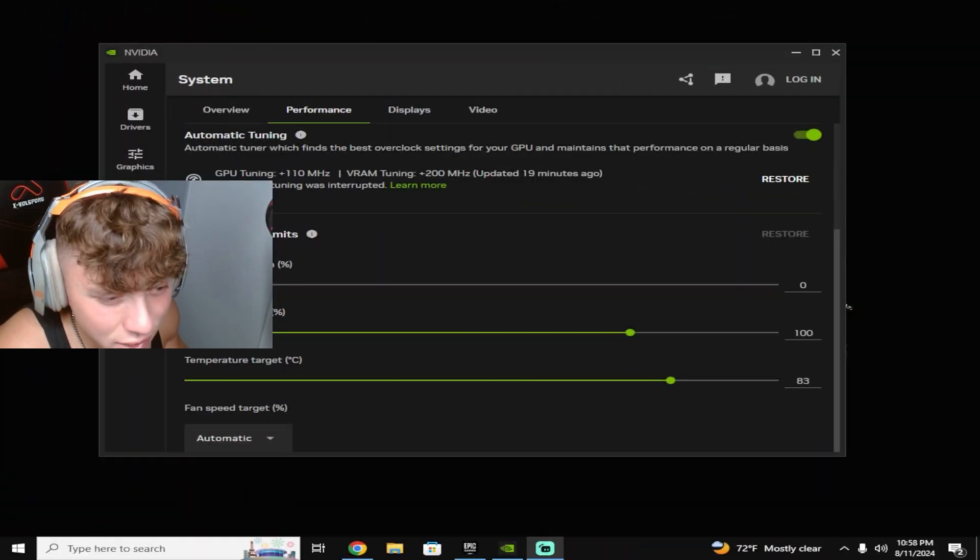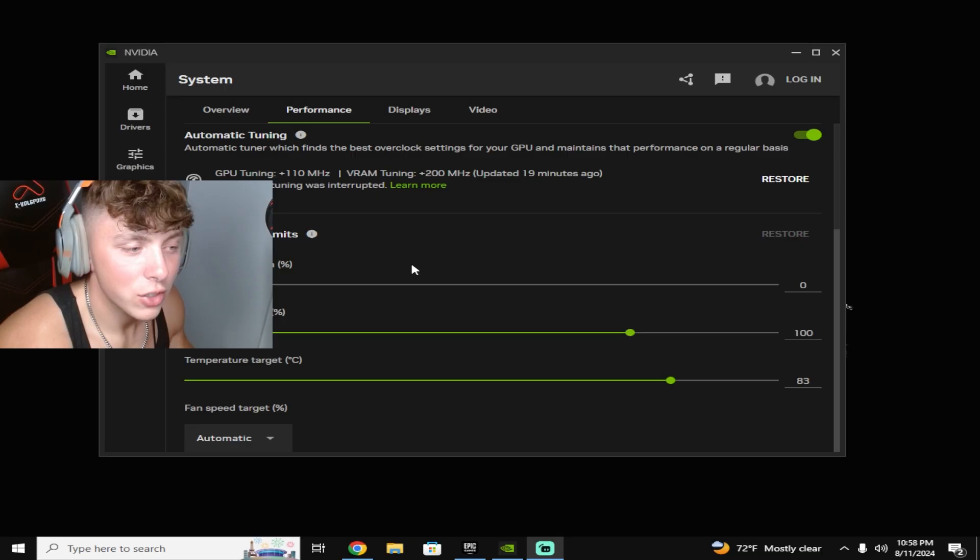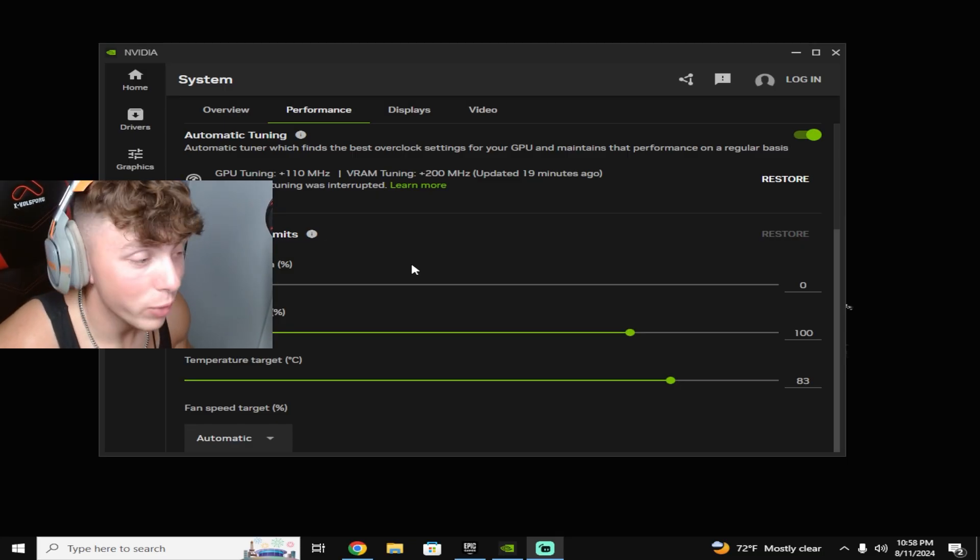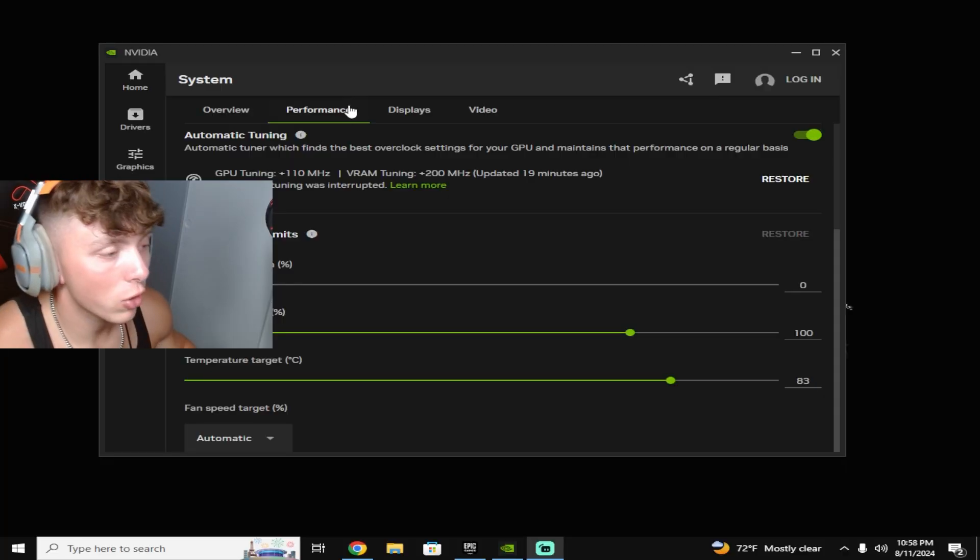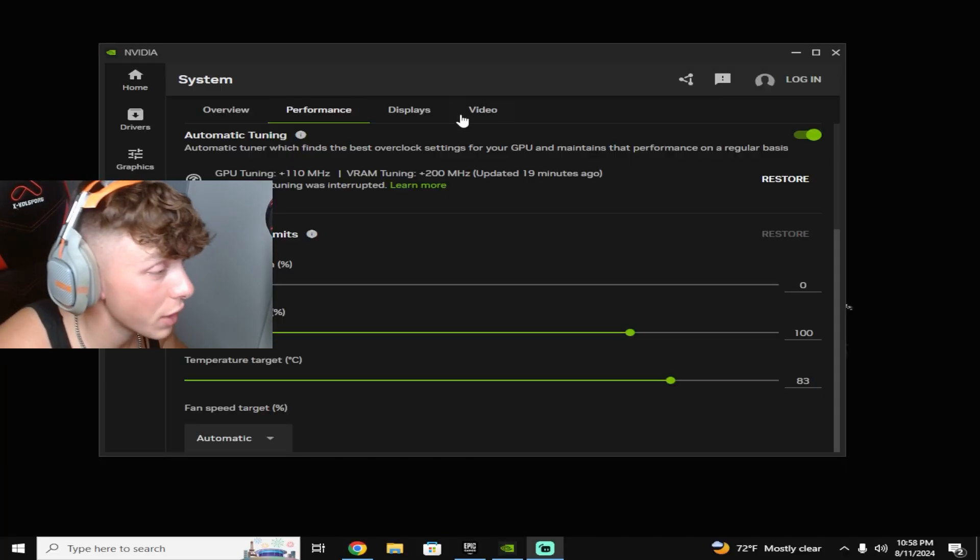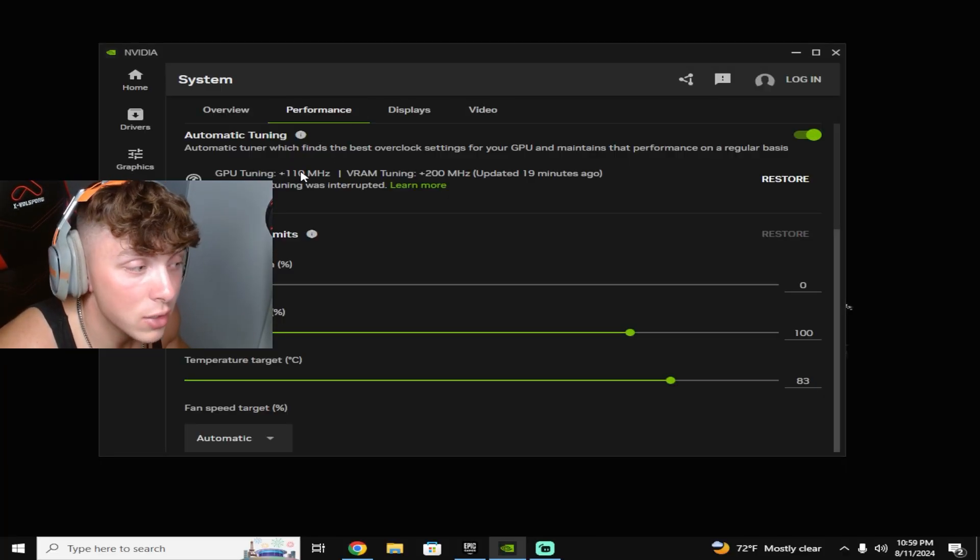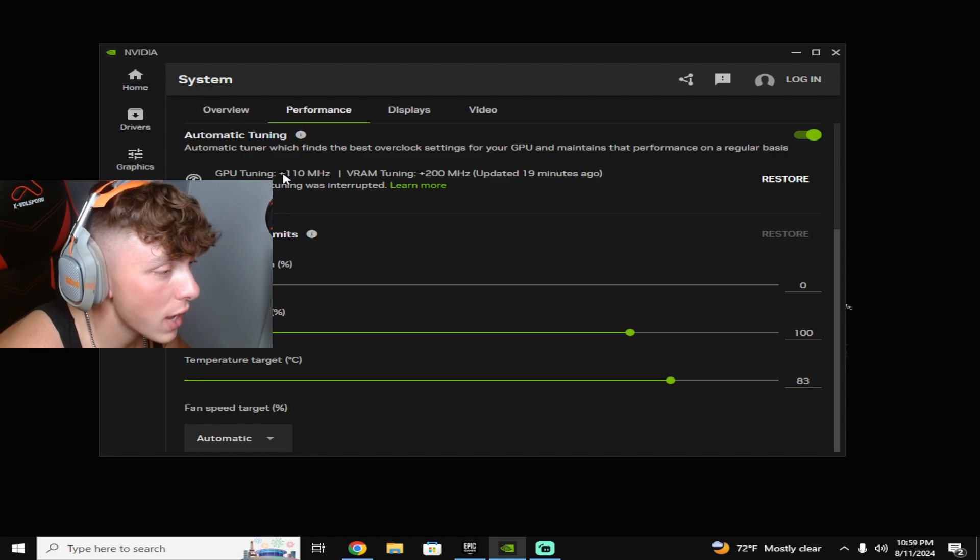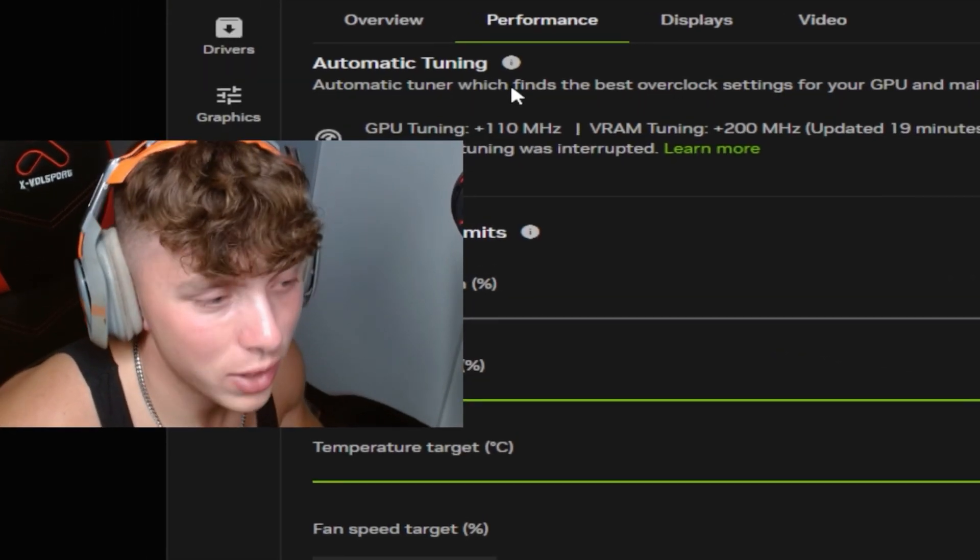All right guys, and when I said 10 minutes I meant 10 hours, just kidding. That's what it felt like, took me about probably 30 minutes before this thing was actually done. But as you can see, plus 110 and then plus 200. I don't exactly know what that means, but it did its thing.